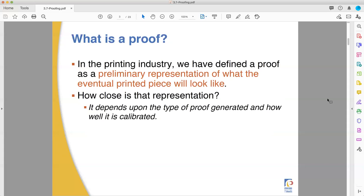How close can you get? That depends on how you make the proof, how you calibrate it, and how you view it. There are a lot of factors that go into how close it is. We will talk about those with no shortage of anecdotes.